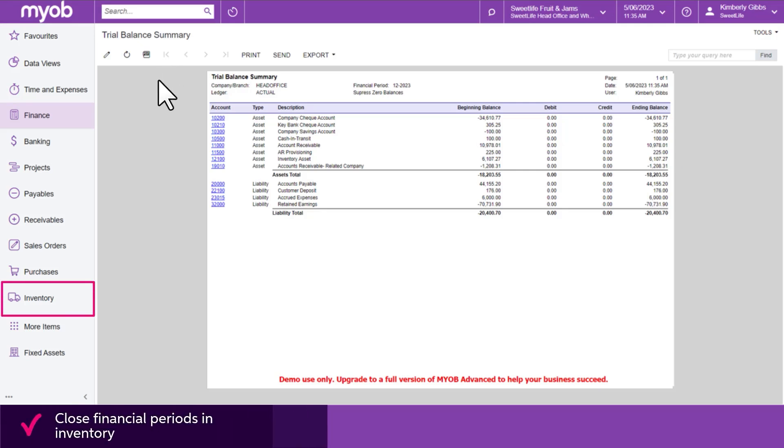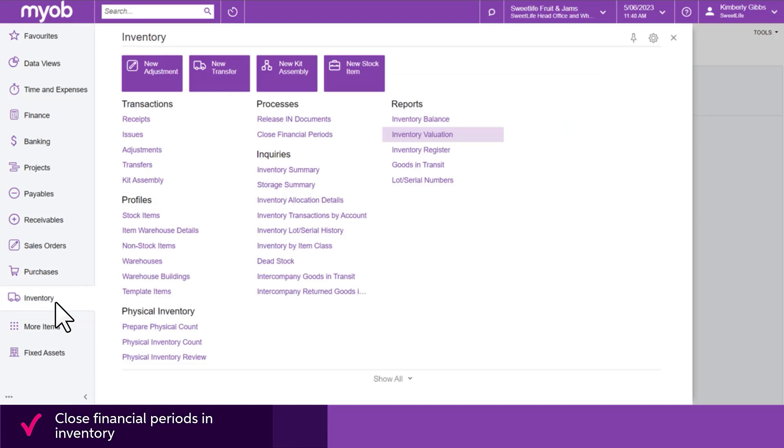Lastly, let's look at how to close financial periods in inventory. Go to the Close Financial Periods form.